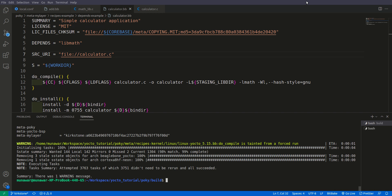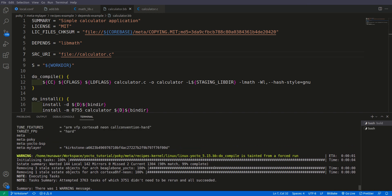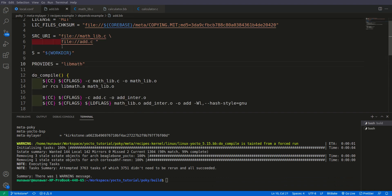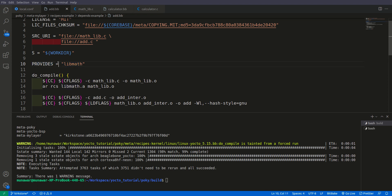As you can see, this time the image has been built successfully without any error. One more thing is the syntax. The syntax of provides is simple, just write provides equals libmath. Furthermore, you can also use append and prepend operations and it will also work.